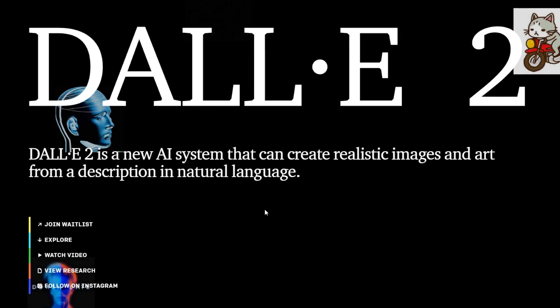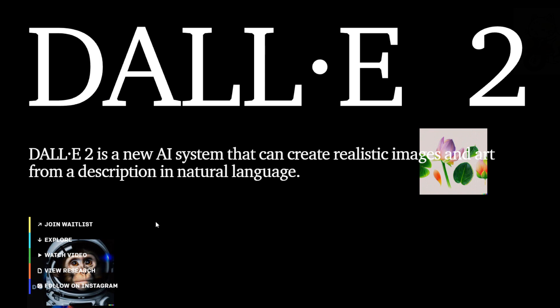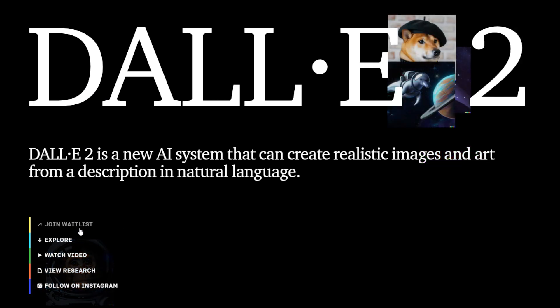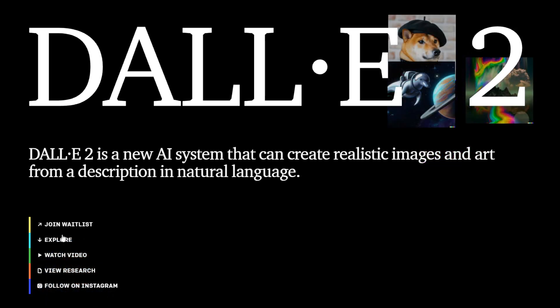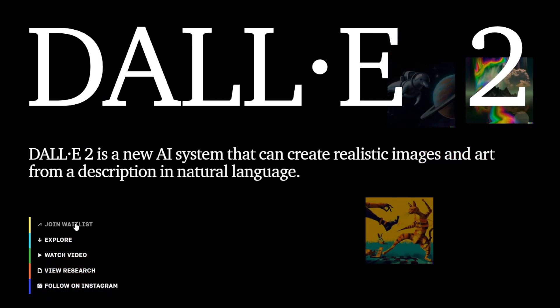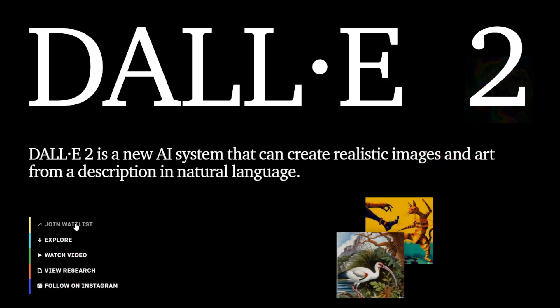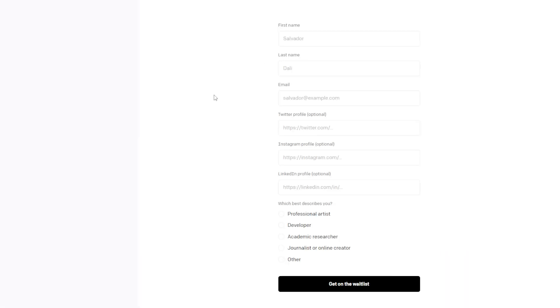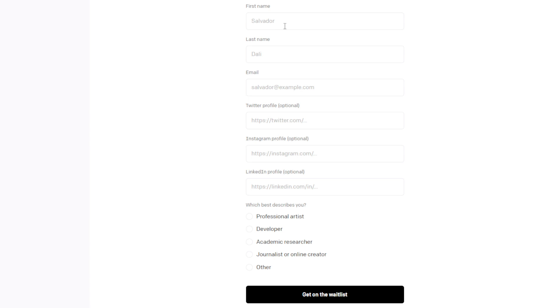So if you want access to DALL-E 2, no doubt I'm pretty sure everyone watching this video has clicked the join waitlist button, which will be linked down below. And this is how you more or less sign up to get access to DALL-E 2. So of course it's first name, last name, email. Then they have some interesting links to your Twitter profile, your Instagram profile, and your LinkedIn. And then they ask which best describes you.